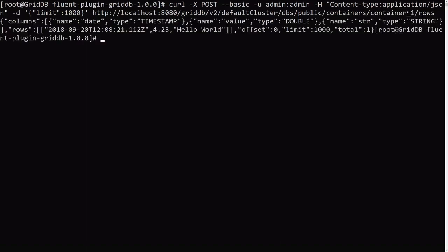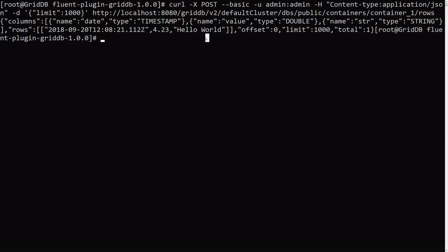And we should receive the hello world that we posted earlier. Yep. It's here. So as you can see, it successfully posted into GridDB through FluentD, through the GridDB web API.